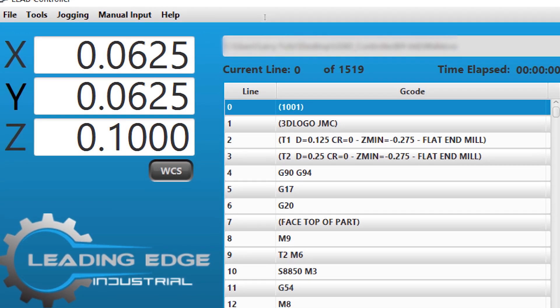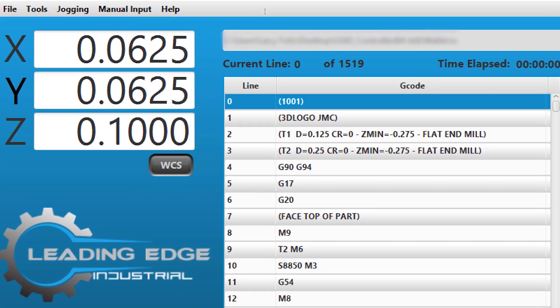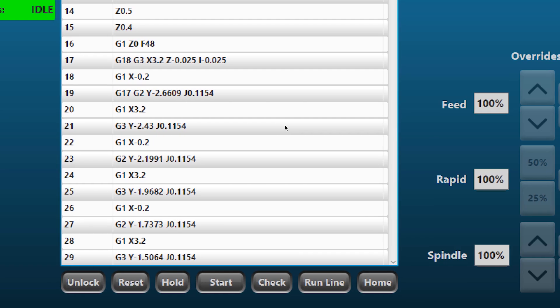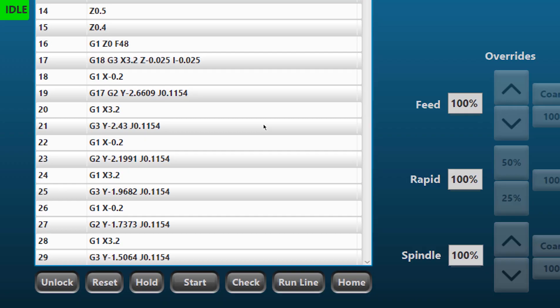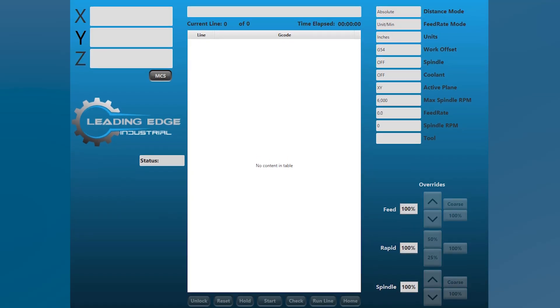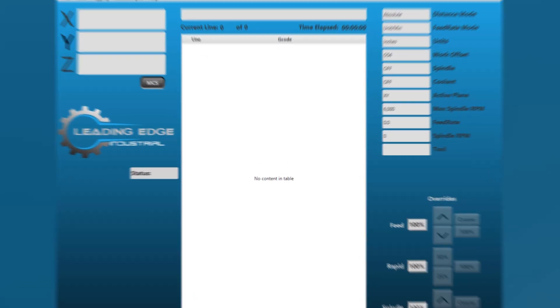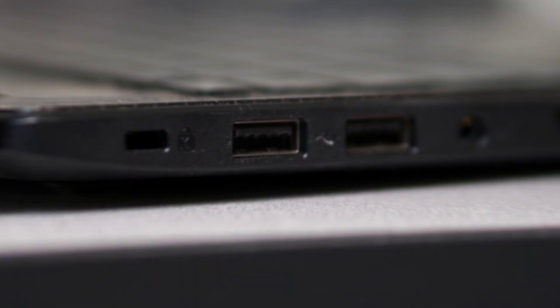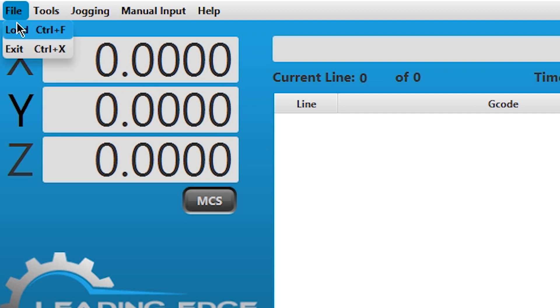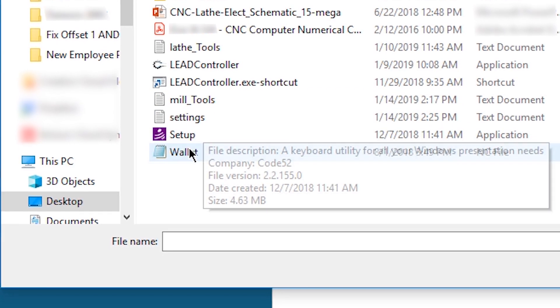Introducing the Lead Controller by Leading Edge Industrial, a user-friendly Java application made for interacting with CNC machines. Simply download, unzip, plug in, and you are ready to start working on your CNC projects.